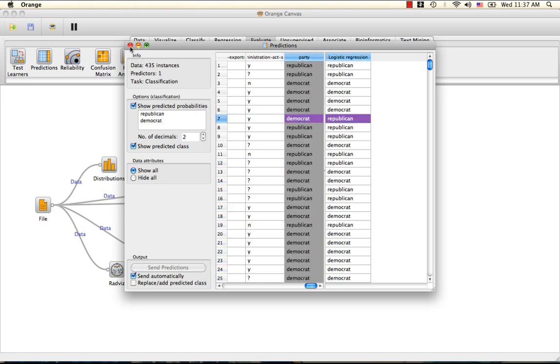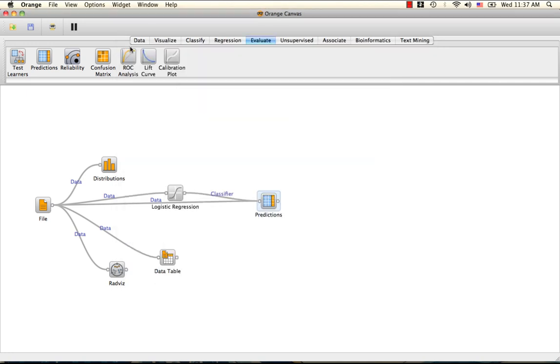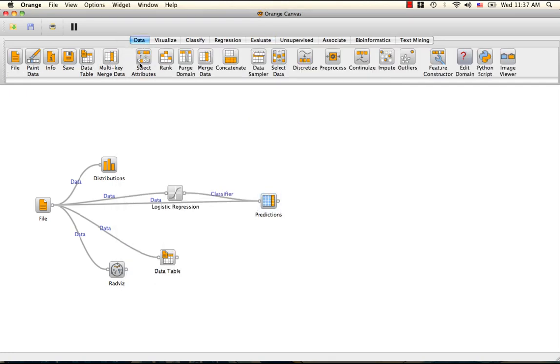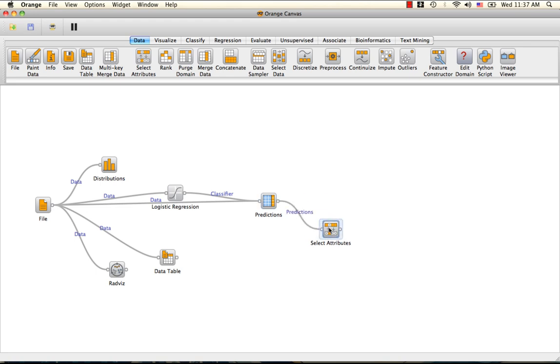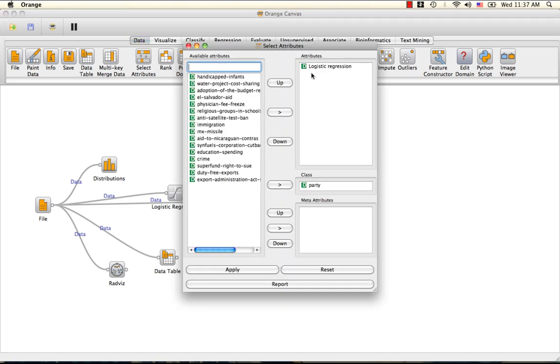To get a sense of how many data instances were misclassified, we can use a scatterplot. First, we are going to select our attributes to only include the predictions made by logistic regression and the original classes.